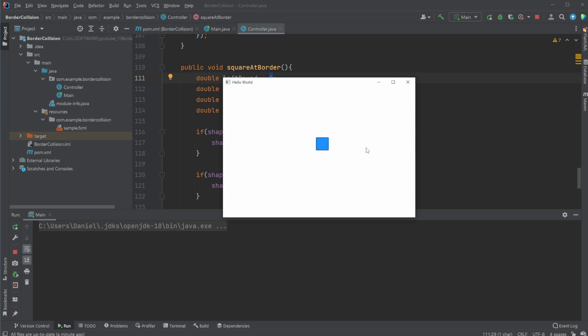So that was my quick showcase of how we can constrain our movement of a square in this case. And I will also leave a link in the description if you want to have a look at all the source code. Otherwise, if you enjoyed this quick showcase, please leave a like and subscribe, and I wish you all a wonderful day.